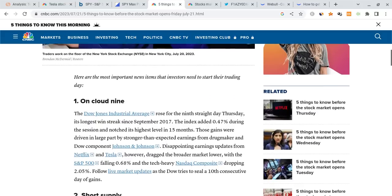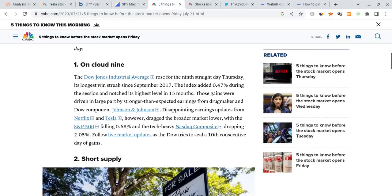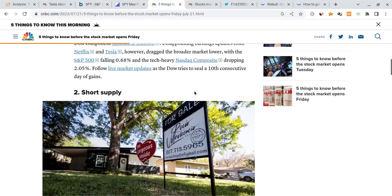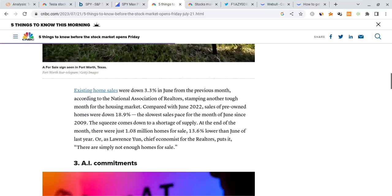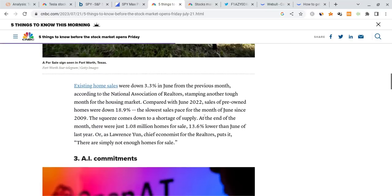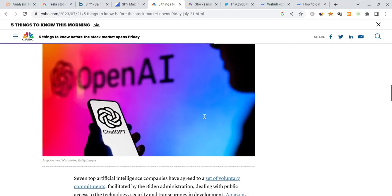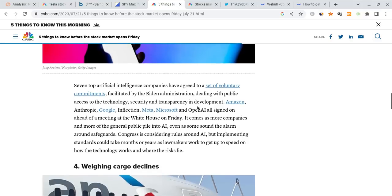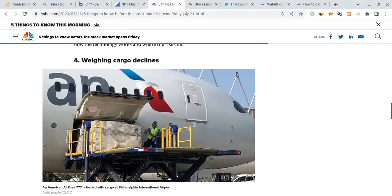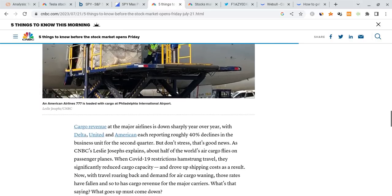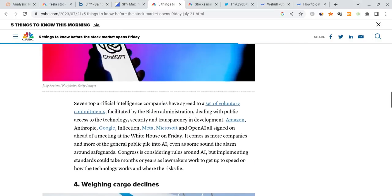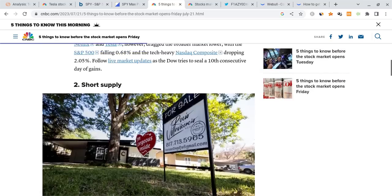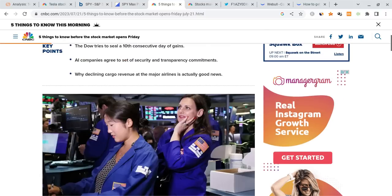Looking at today, right now, we're on cloud nine, meaning that the Dow Jones is up for the ninth straight day. There is short supply right now in the real estate sector as sales were down 3.3% for the month of June. And when it comes to AI commitments, we are starting to see more and more companies that are going to be working on the technology security and transparency and development of the AI sector. And this actually has to do with lots of new commitments set by big companies such as Meta, Microsoft, Google, and Amazon. And besides that, there have been some cargo delays for many airlines. So that's about it for now in terms of big news for today.